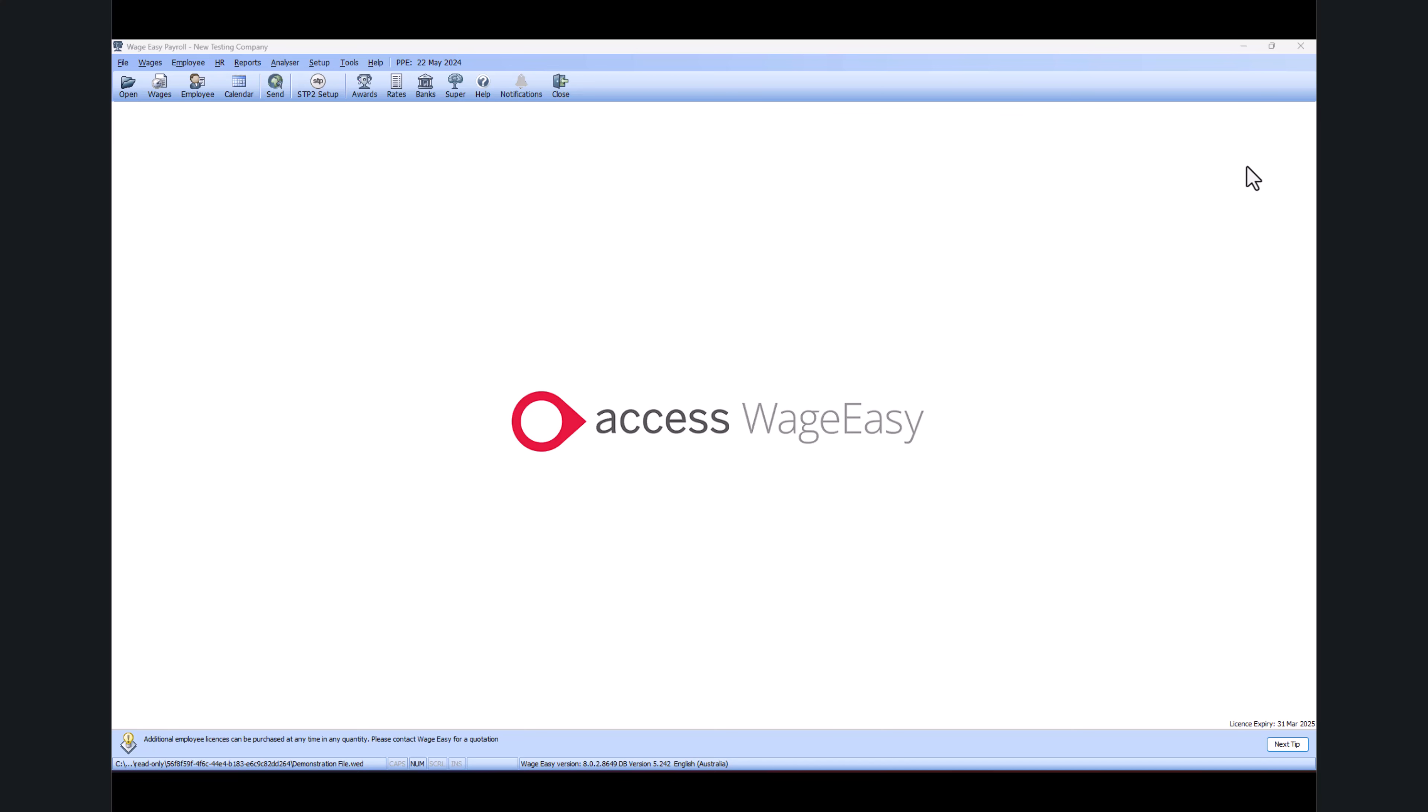Alrighty, so let's jump right in. I already opened my Wagemaster screen. First of all, you just need to make sure you save the payslip for all of your employees. Now there's two ways you can do this: either